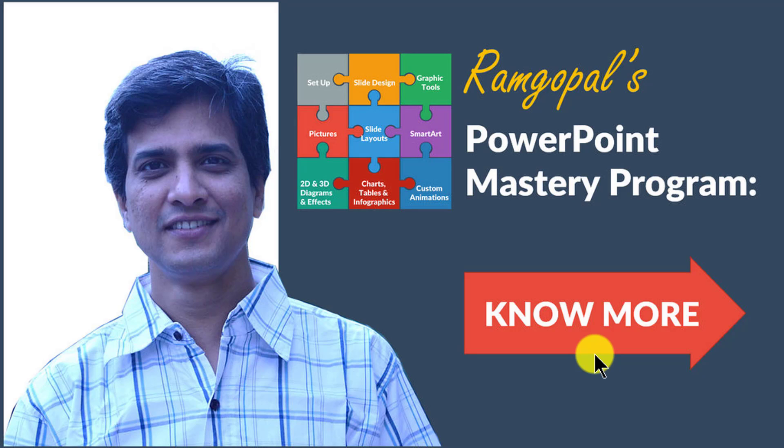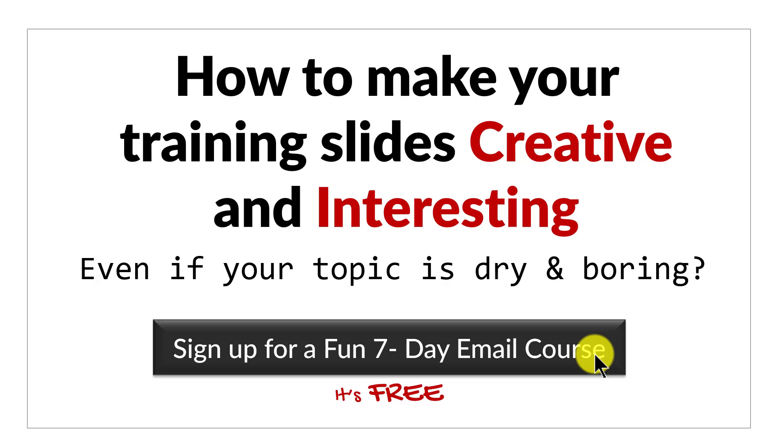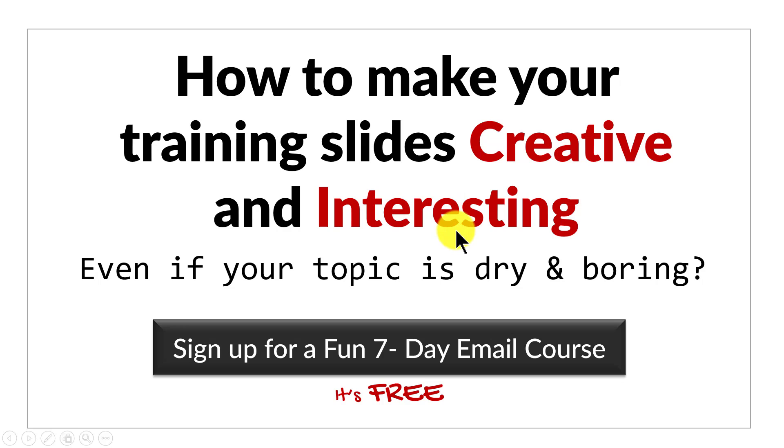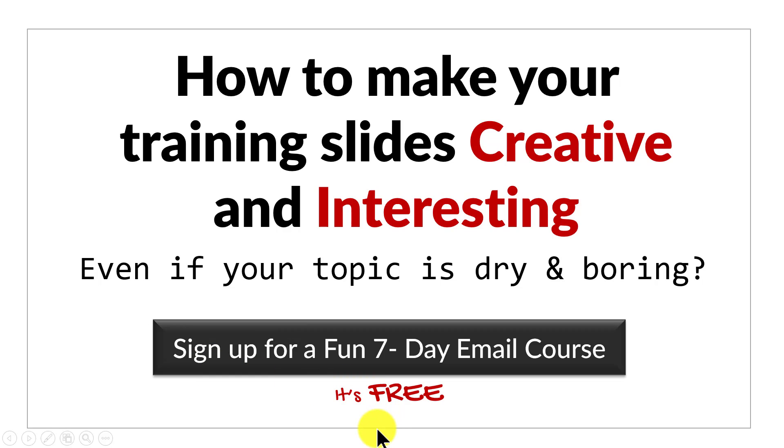Before we close the video, just one more thing. Do you want to know how to make your training slides creative and interesting even if your topic is dry and boring? Then please click here to sign up for a fun seven-day email course. It's a totally free course, and if you're a trainer or a course creator, it's a course you can't afford to miss. I'll see you inside the course.